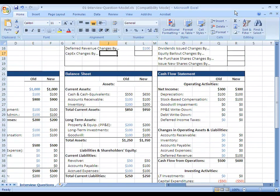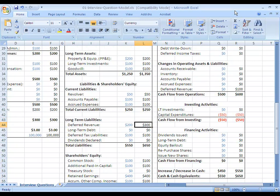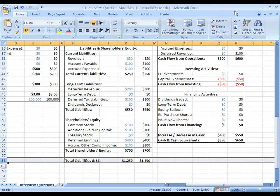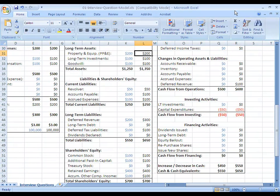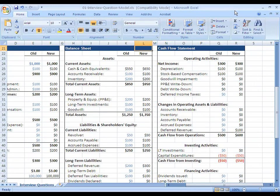Moving over to the balance sheet, cash is up by $100 — that is the only change to the asset side of the balance sheet. Then on the liabilities and shareholders' equity side, deferred revenue is up by $100, so liabilities are up by $100. Our balance sheet balances because liabilities and shareholders' equity are up by $100 and assets are also up by $100 on the other side.